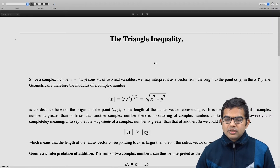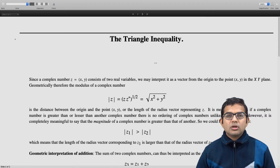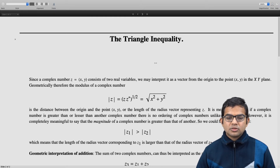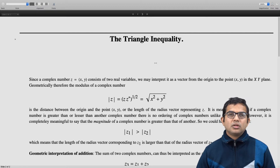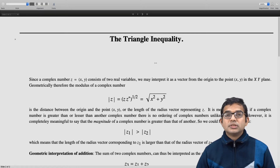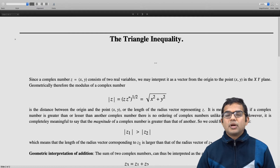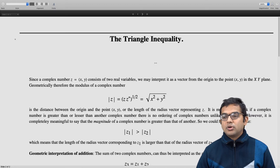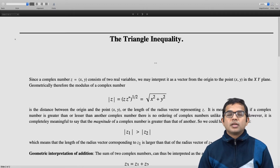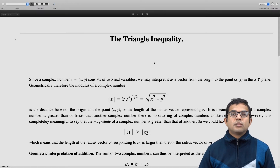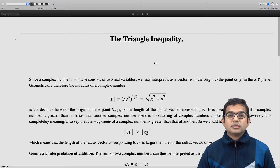Let us first look at how complex numbers have this geometrical interpretation. A complex number consists of two real meanings — a real part and an imaginary part, each of them a real number. We can interpret a complex number as a vector from the origin to the point (x, y) in the xy plane. So any complex number can be thought of as a point in this xy plane.